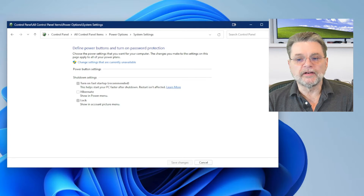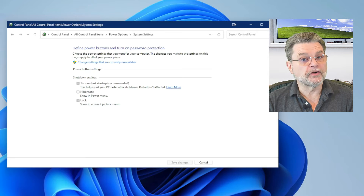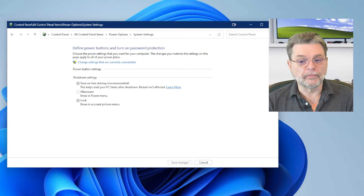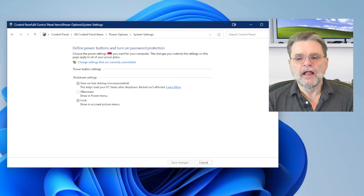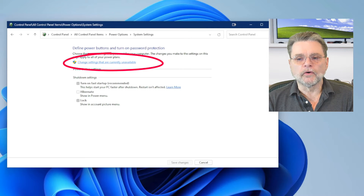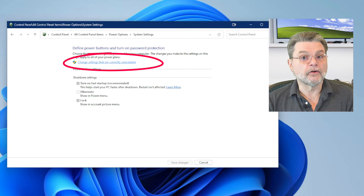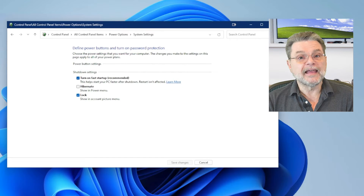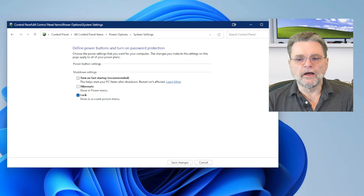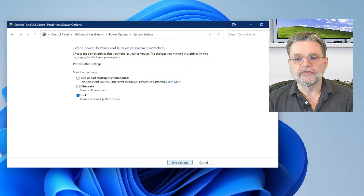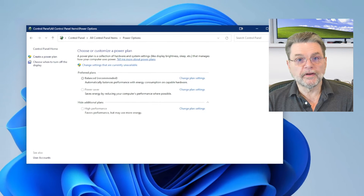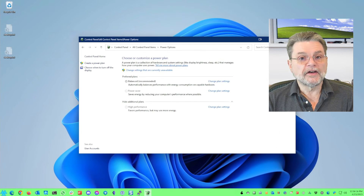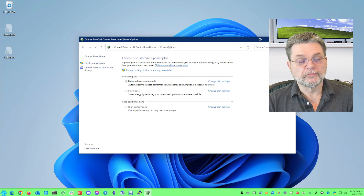You can see the setting is enabled. Fast startup has now been turned off.